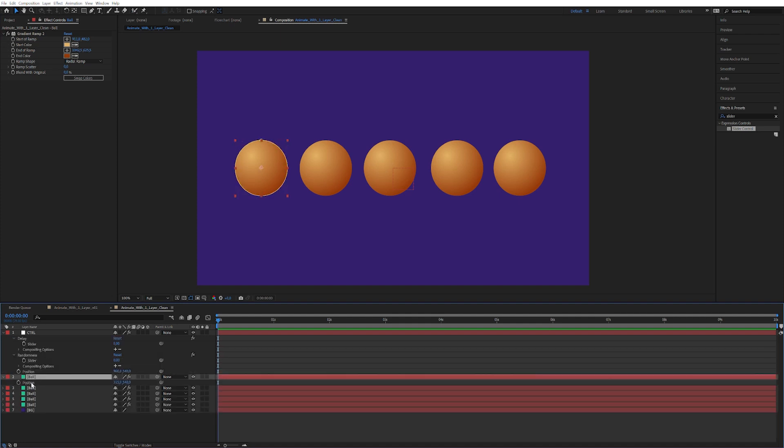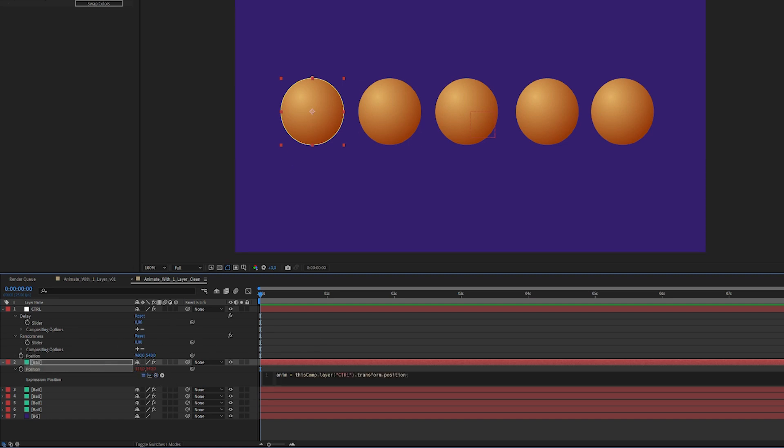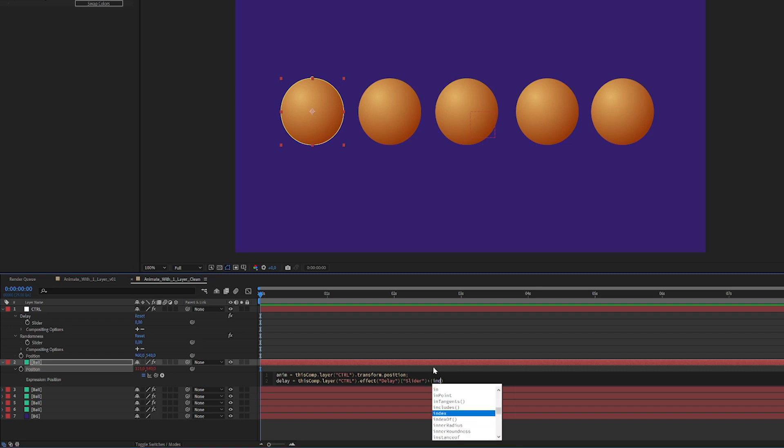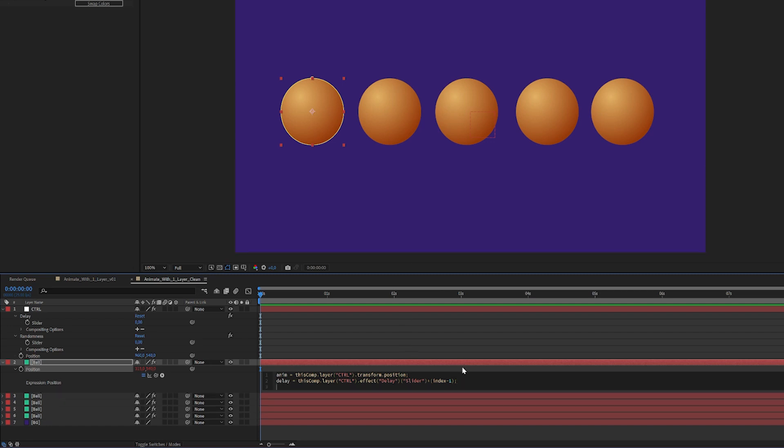Alright, so now we have the initial setup. Let's click on this ball here and alt click on position so we can start writing some expression. We start by writing anim equals and pick whip to this layer's position. So now we have that initial value. Next line we're gonna write delay and pick whip to the delay from this control layer and multiply it by this layer's index and then minus one, because right now this is index two. We don't want it to start delaying already, so we're gonna subtract it from itself.